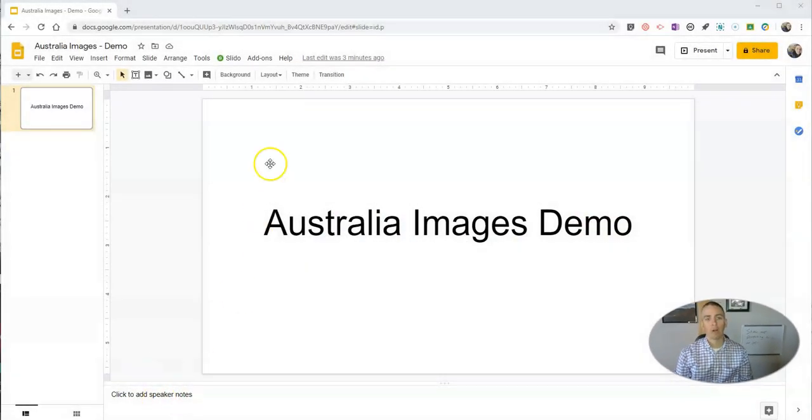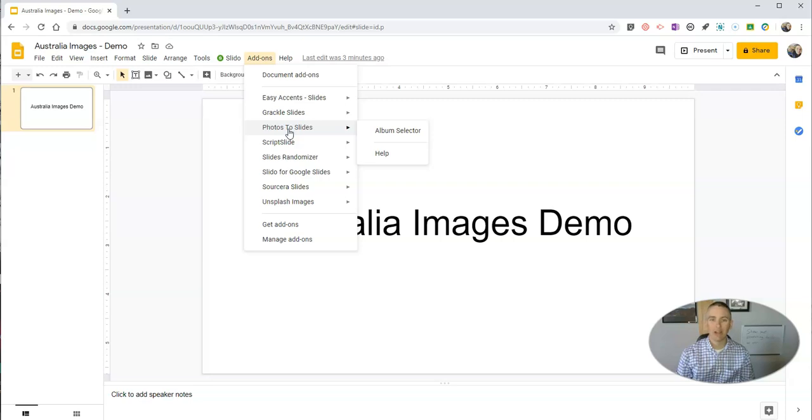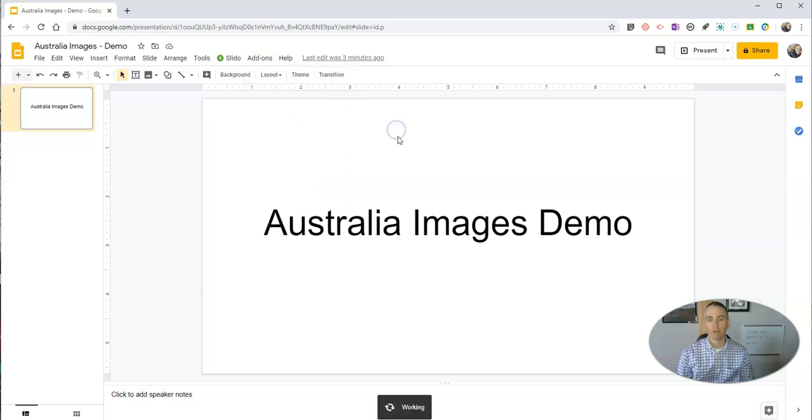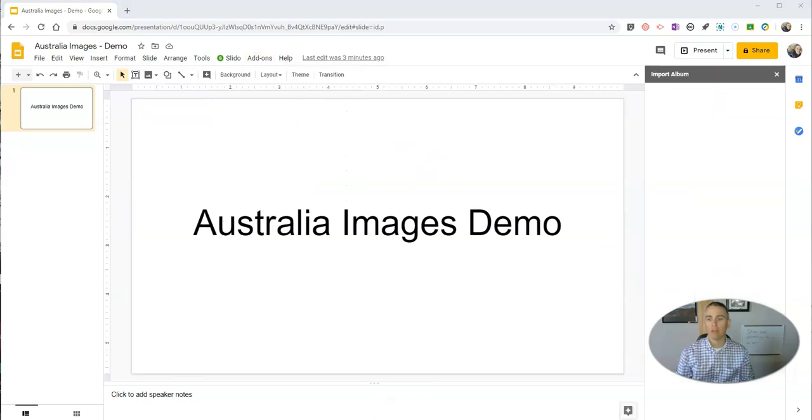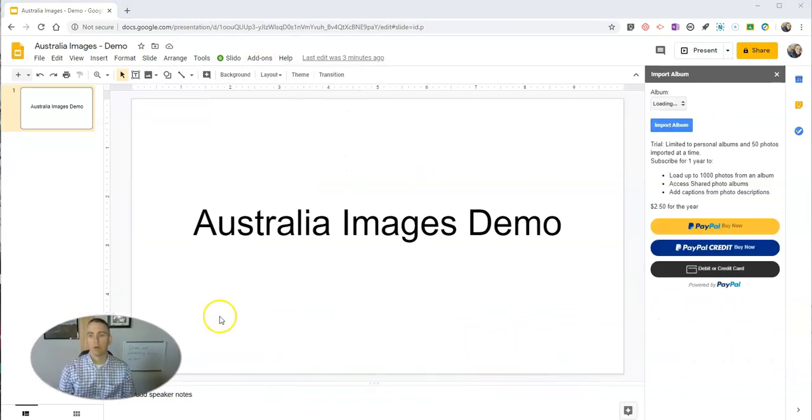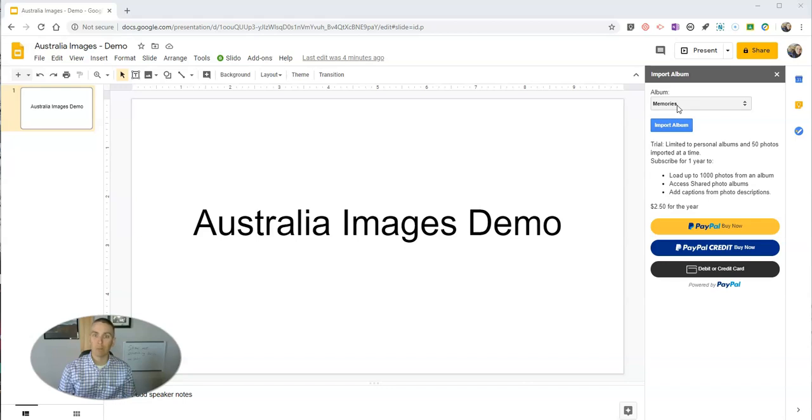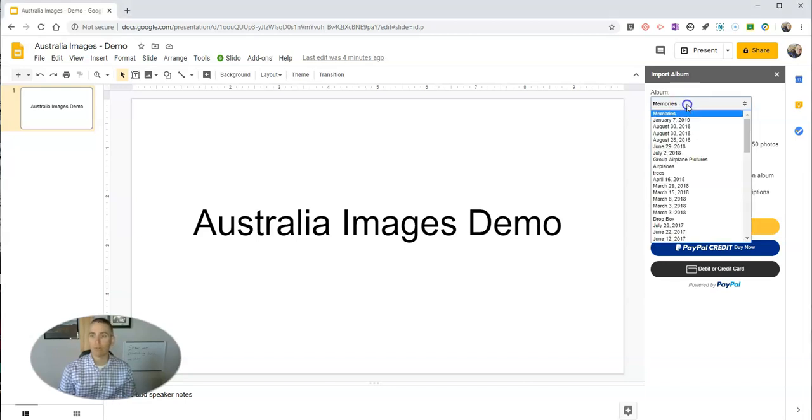We're going to use an add-on called Photos to Slides. Once you have it installed, you'll see you'll have this function for Album Selector. That Album Selector will allow you to import an album from your Google Photos. So it's important that you start by putting your images into Google Photos.